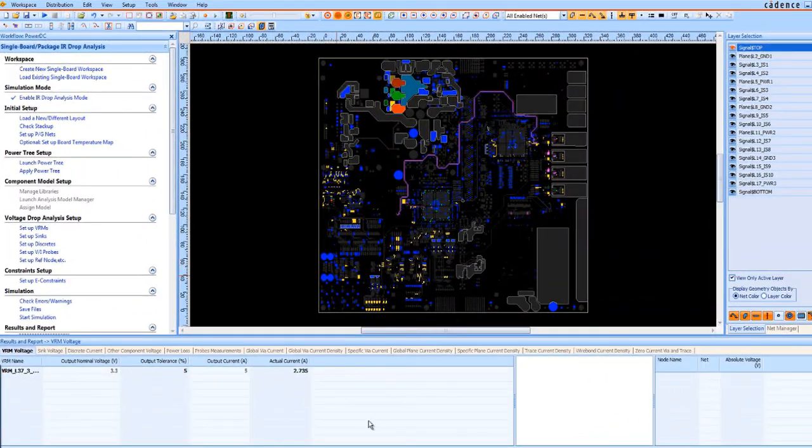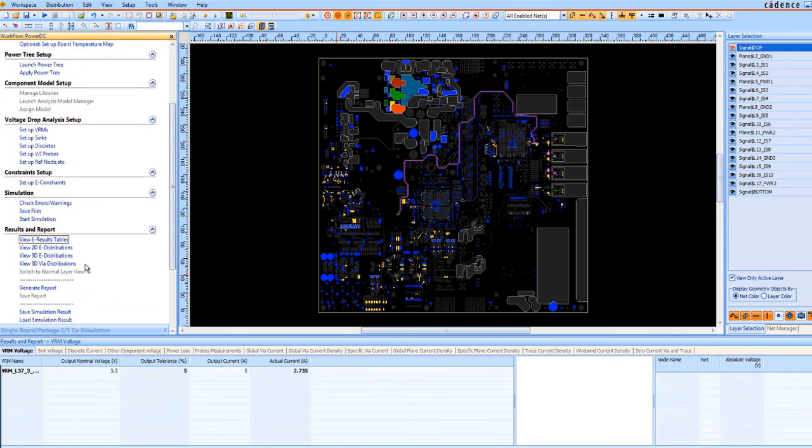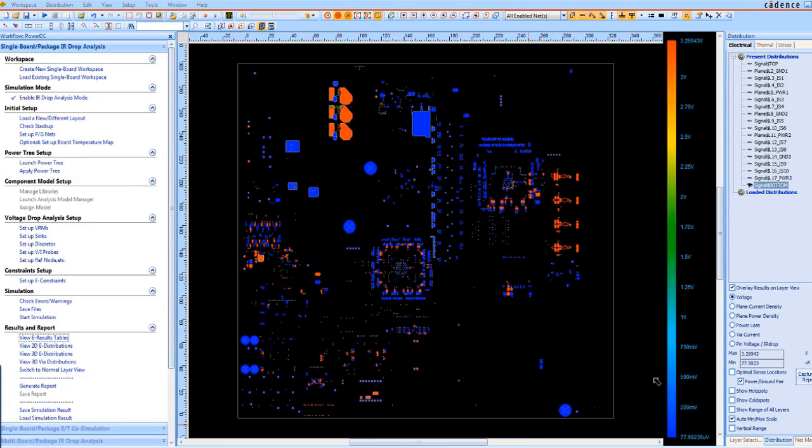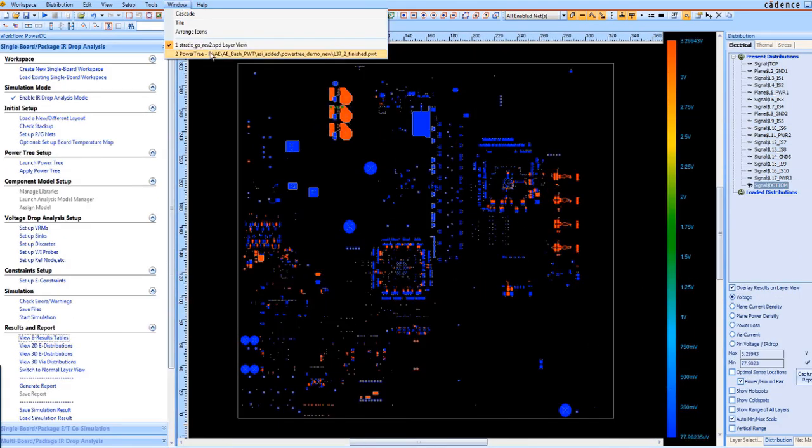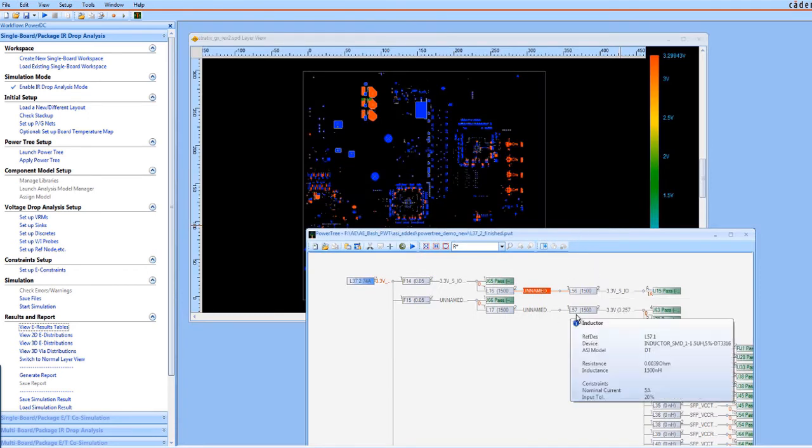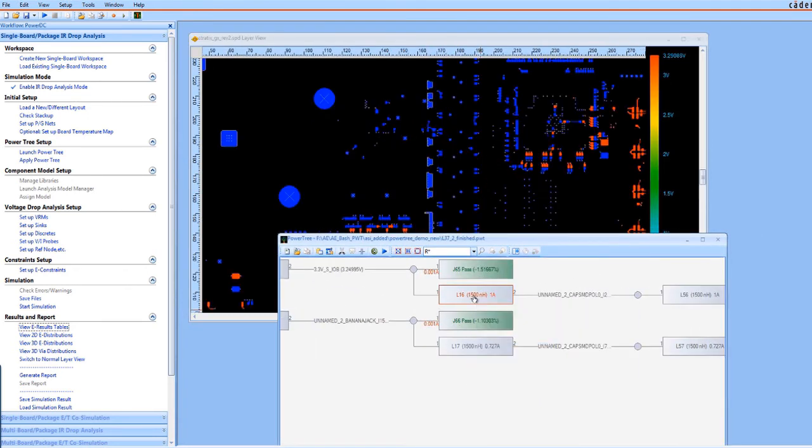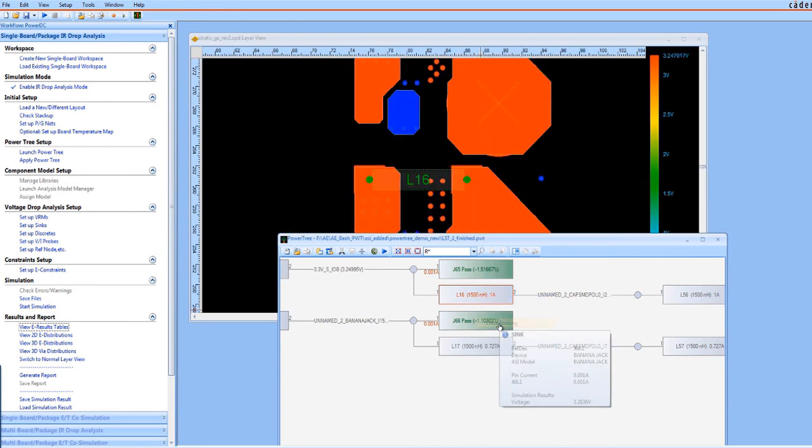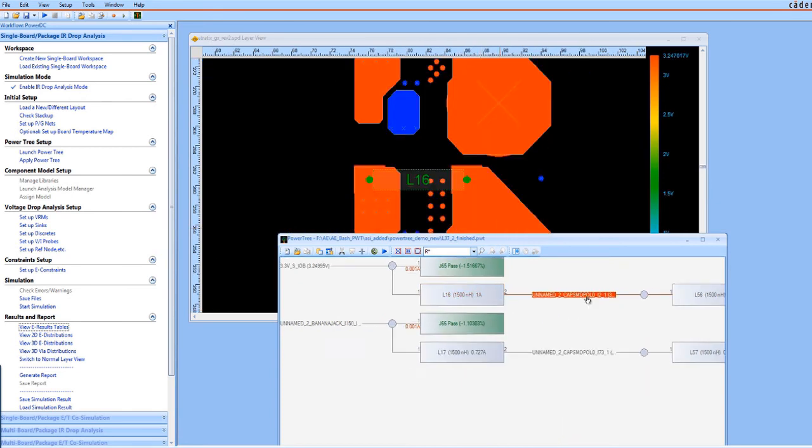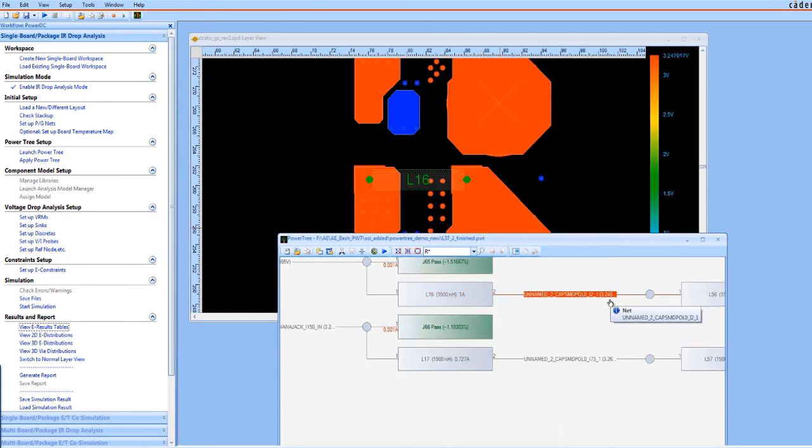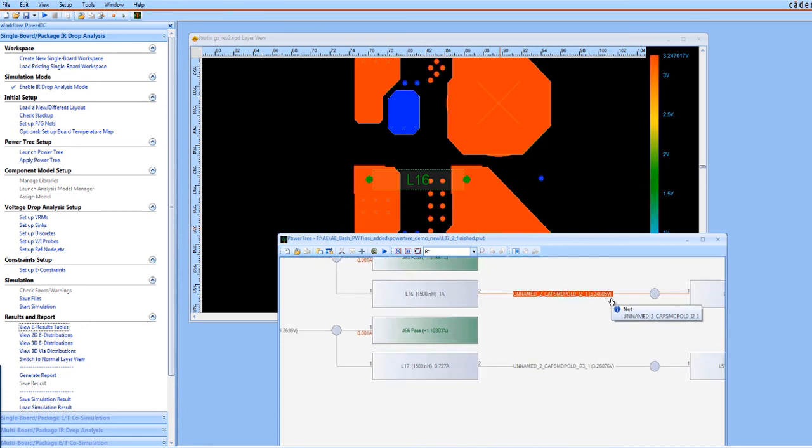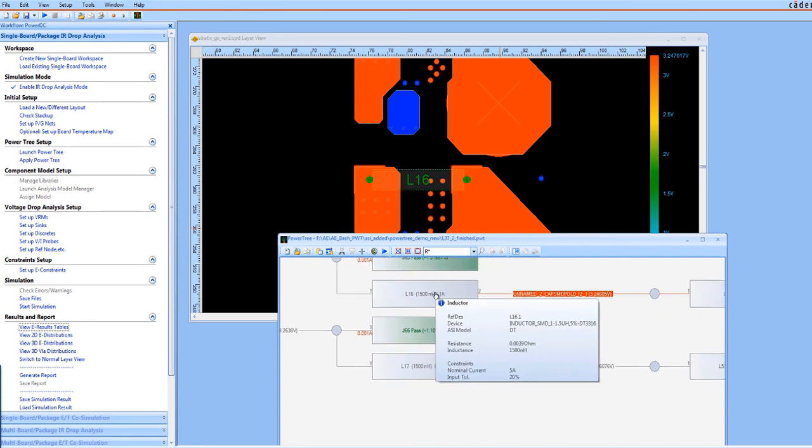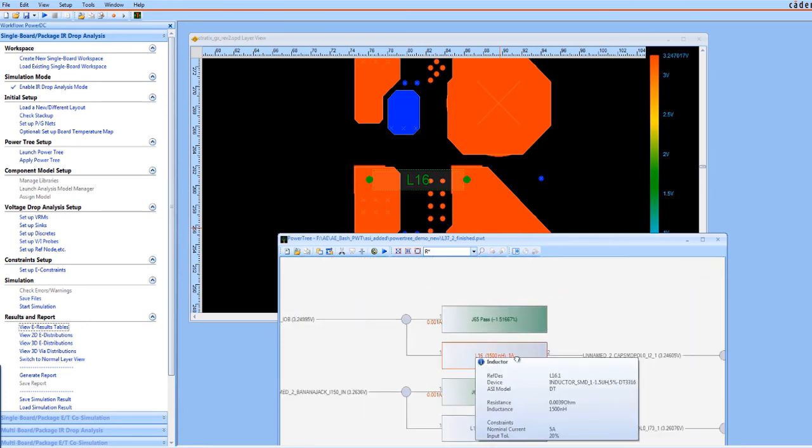Back in PowerDC, you see the post layout simulation results. The 2D distribution is an easy to understand visual representation of power for the whole board. It's common to cross-probe with the PowerTree from the post layout simulation results. Being able to view the logical PDN can be advantageous in coming up with a plan to fix a violation in the physical design.